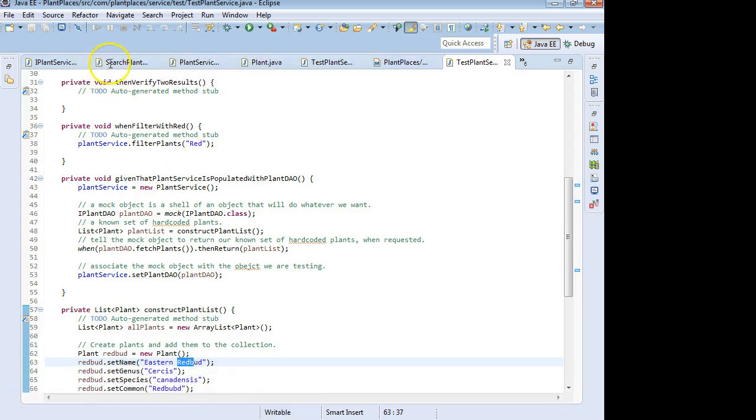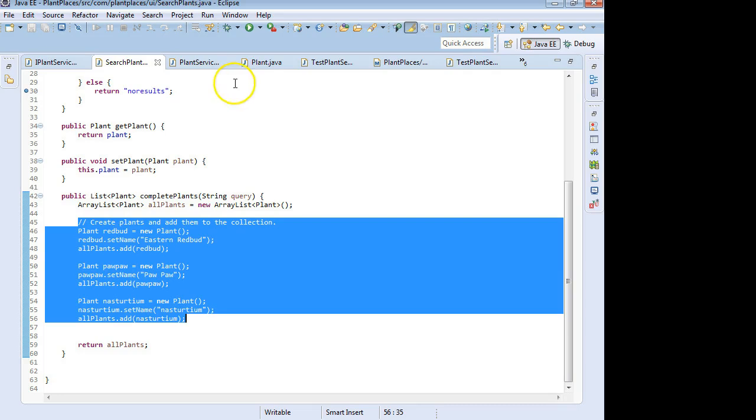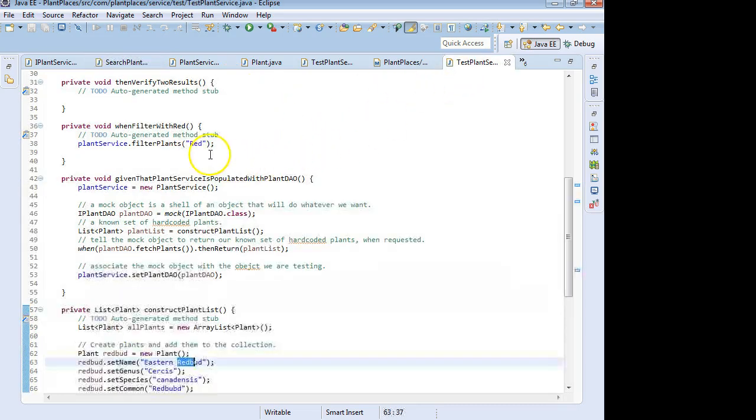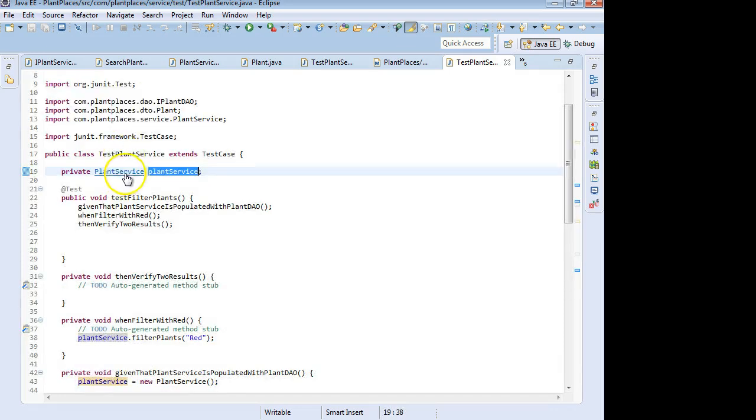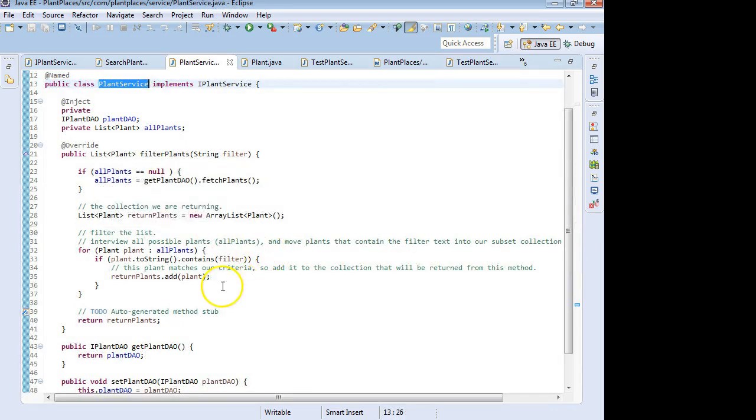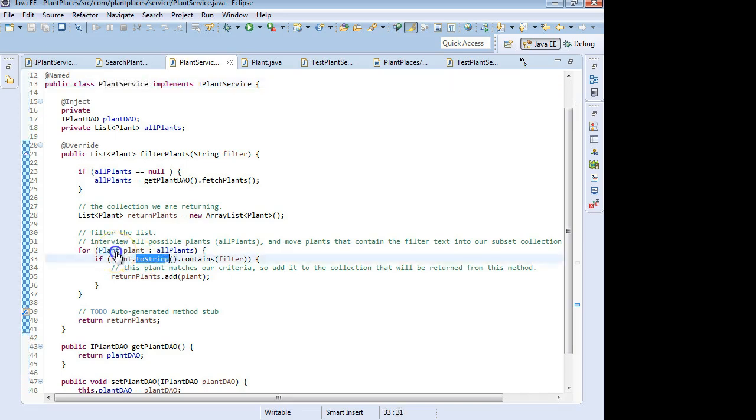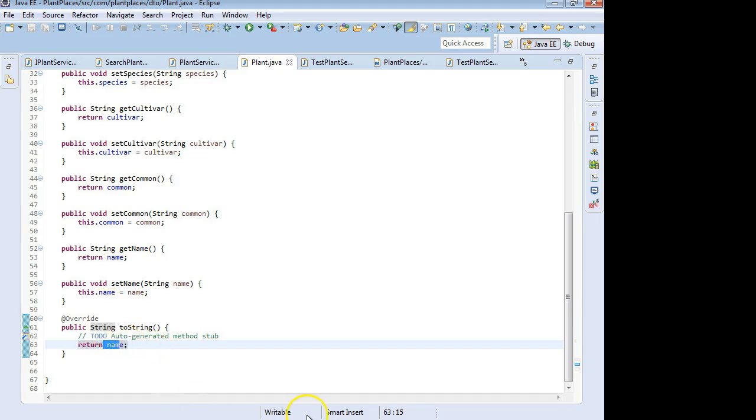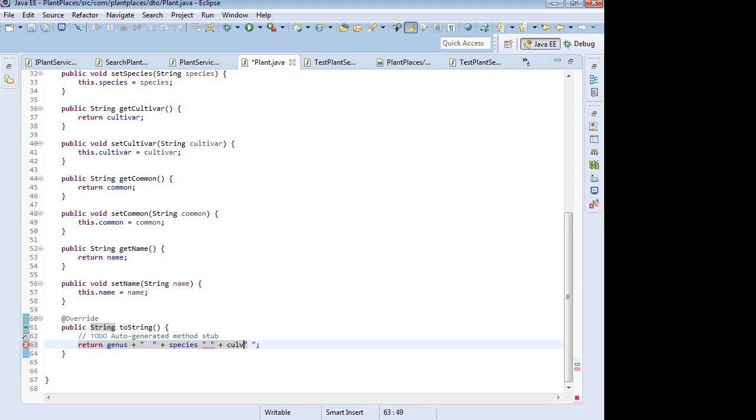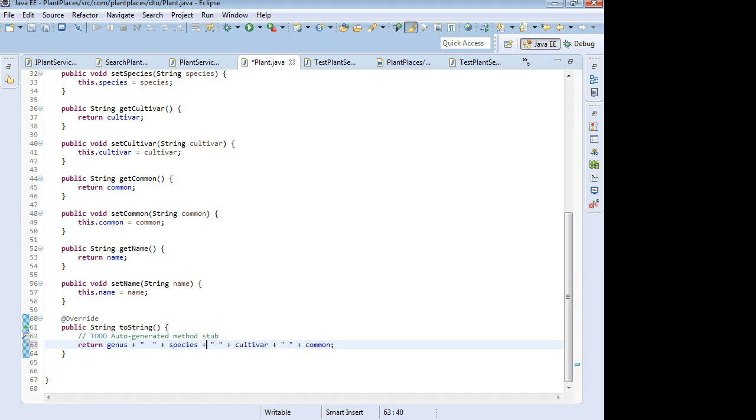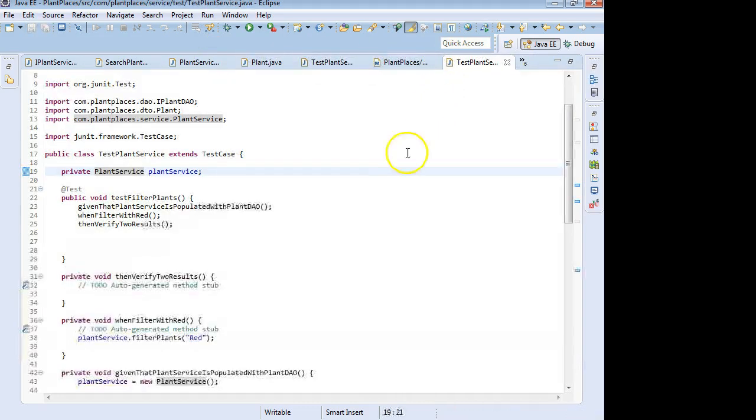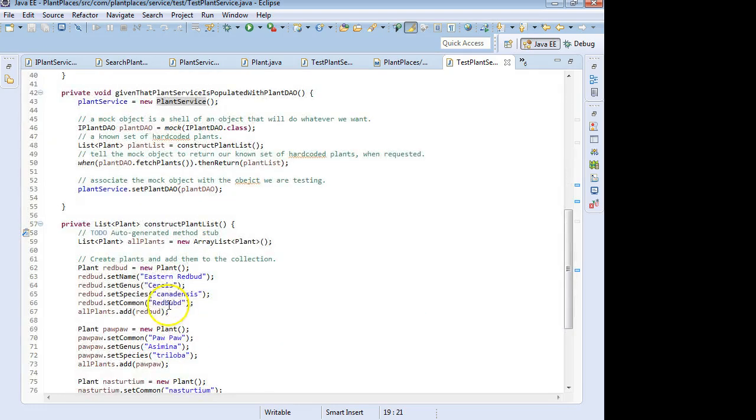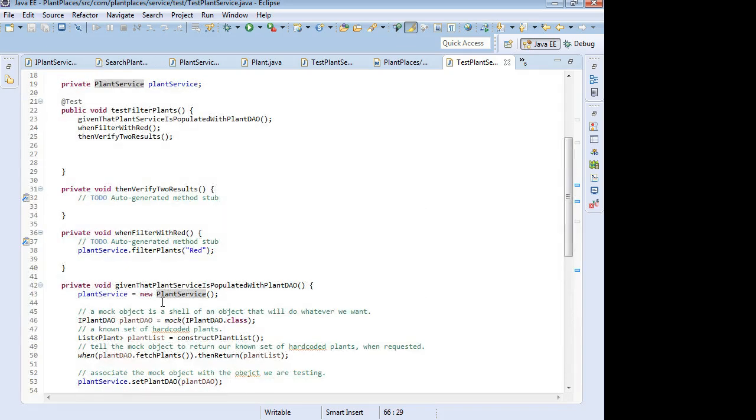I am anticipating that we're going to get two results from this because I have the Eastern red bud and I have the red maple. I'm anticipating that both of those are going to return. Now, one more thing we're going to need to change. What's it actually looking at in that filter? So if we go to plant service, it is looking at the two string from this plant DTO, and I am going to need to make a little change to that two string. I'm going to need to have it return genus and then a space and then species and then a space and then cultivar and then a space and then common. What that will do is it will find the word red in any of those four attributes because it's actually comparing what gets returned from this two string with whatever our filter text is. In this case, our filter text is this word red. So as long as it's in either the genus, species, cultivar, or more importantly here, common name, it will get successfully returned.